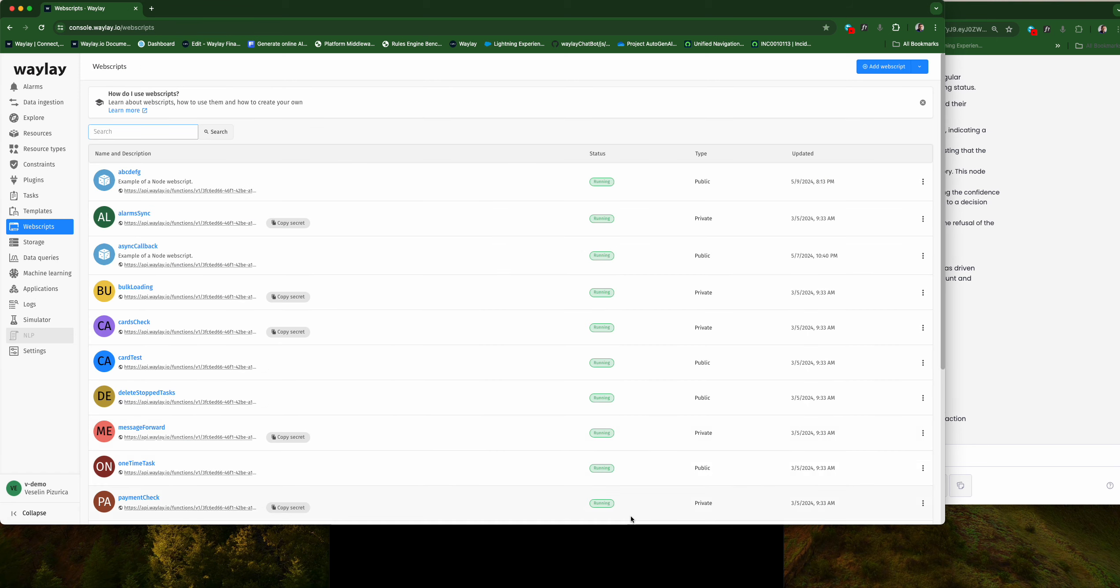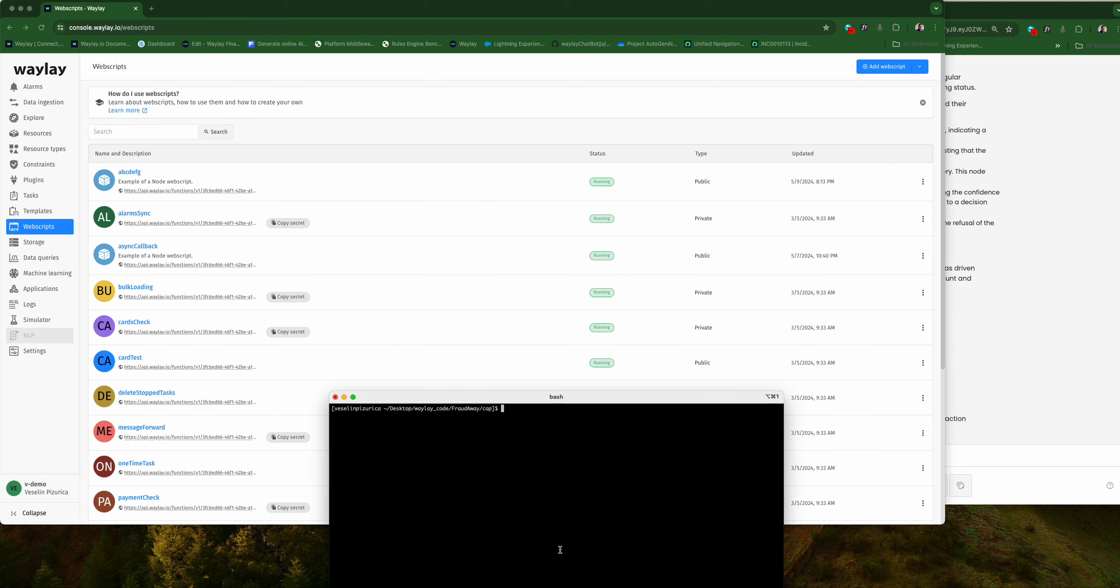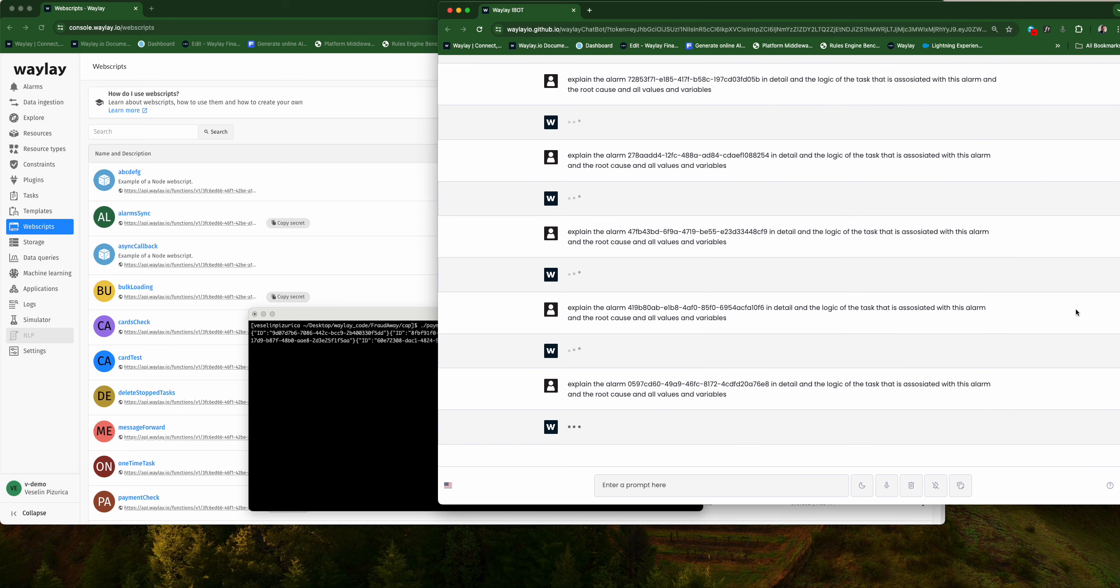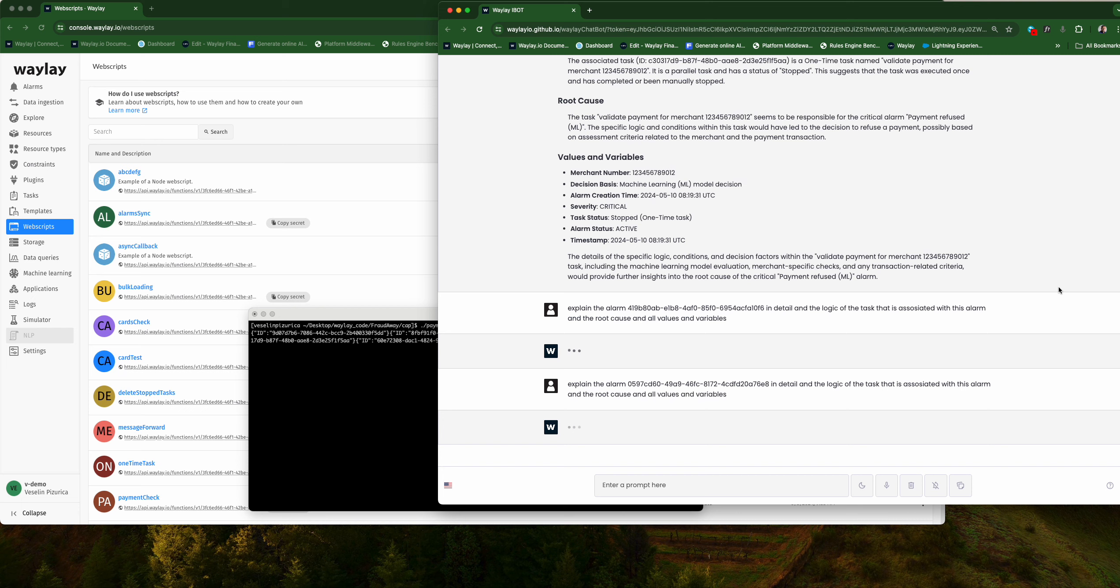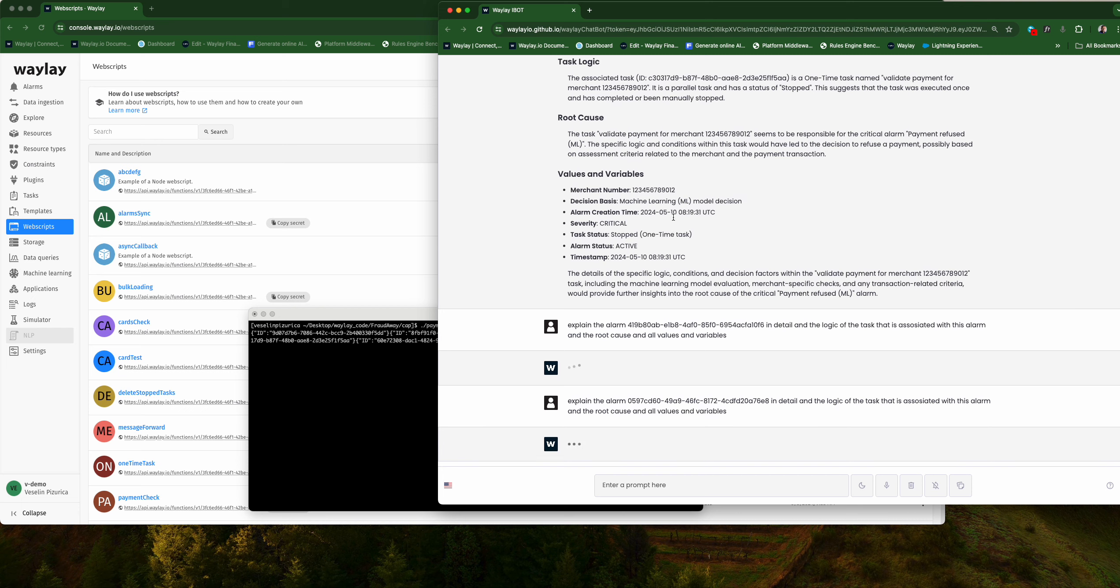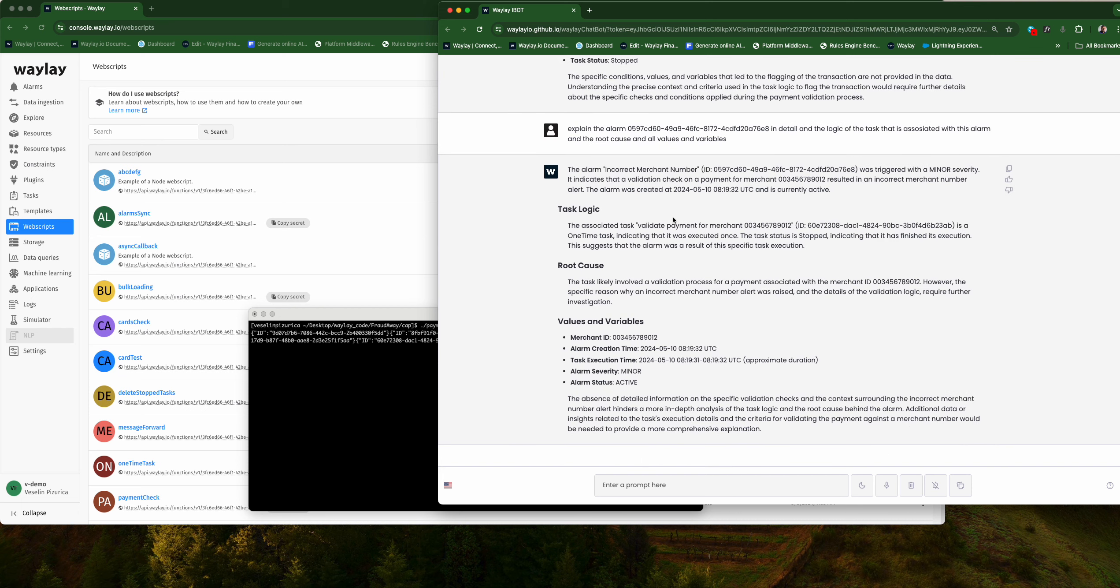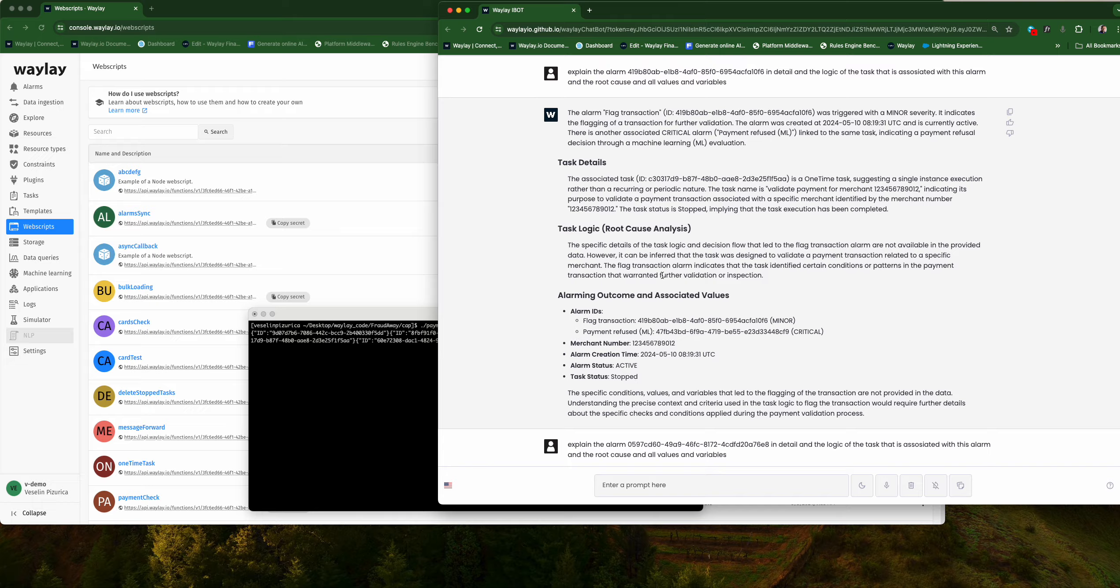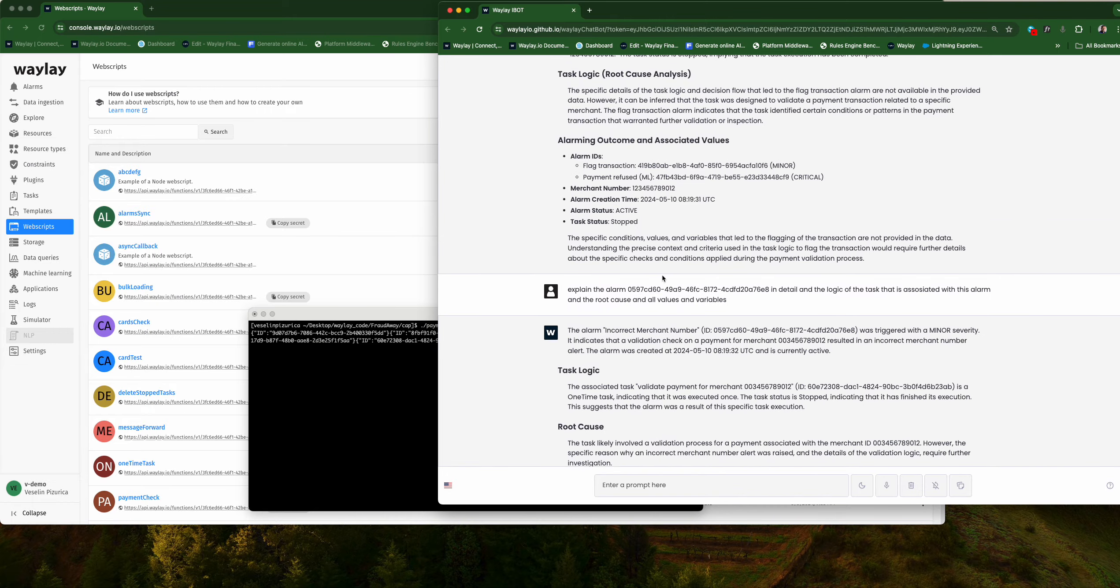In order to test that, I have here a small script that will run five different payments. Each of them will generate alarms as we see, and each will have different transaction values and different reasons why they have been rejected.